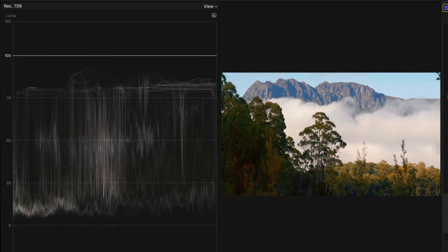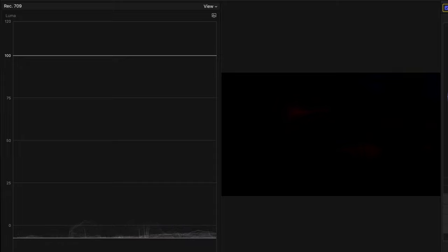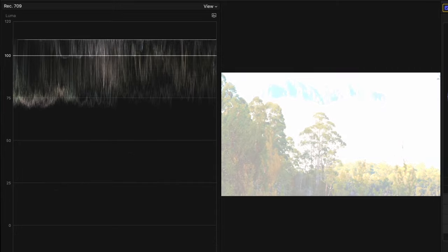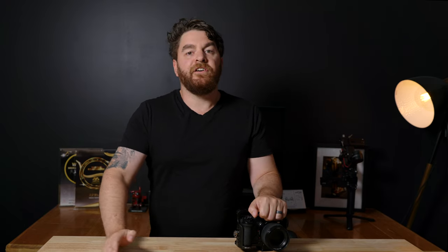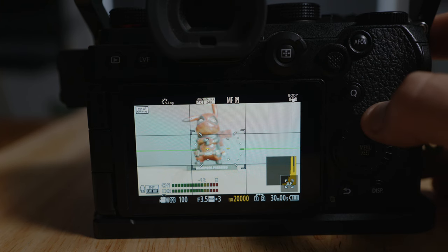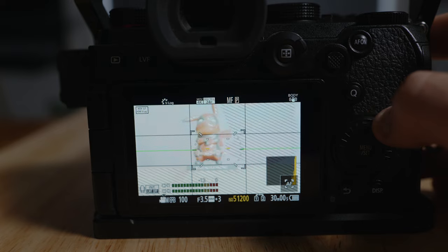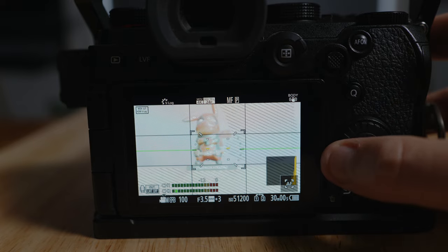Let's talk about the zebras first. Basically, the zebras let you set an IRE level, and they appear as a visual representation on screen when you go beyond that IRE level. Zero is absolute black and 100 is absolute white. In the S5, V-log peaks at about 98 or 99 IRE, so if you go over that level you're losing detail that you can't recover in post. I set my zebras at 95, so anything above 95 IRE shows up as that visual overlay on screen.